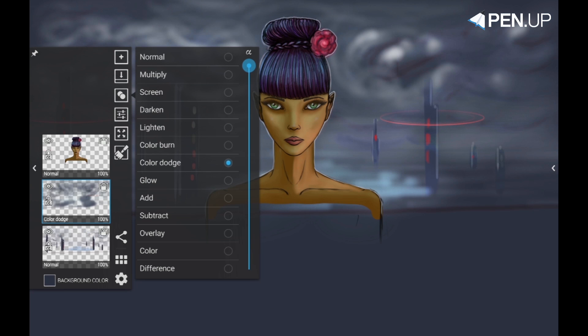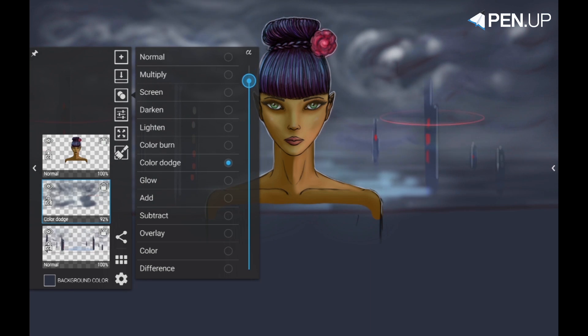Note that changing the transparency for the layer is in the blending modes option right here. By default it's 100% and you can see the number in the bottom right corner of the layer.